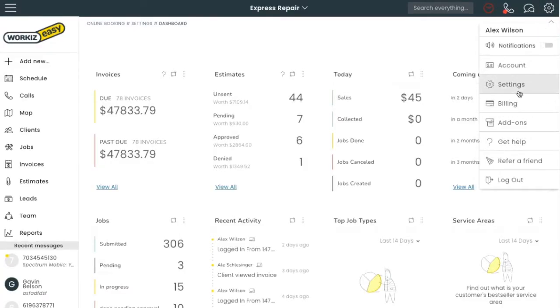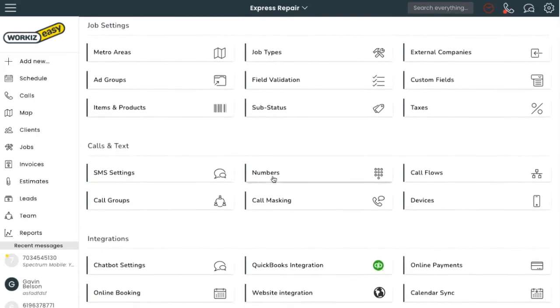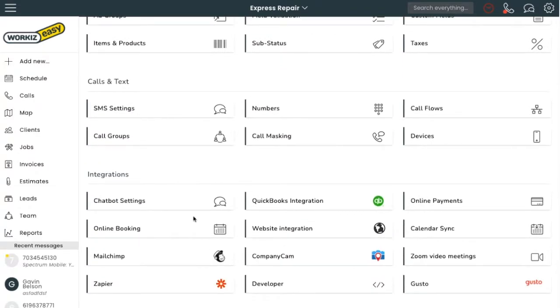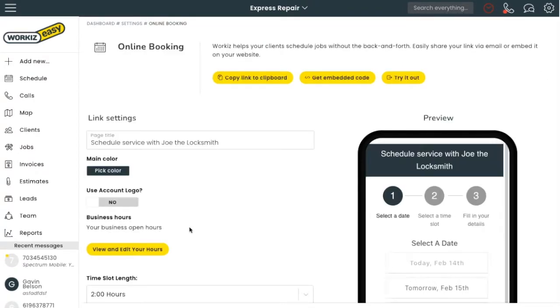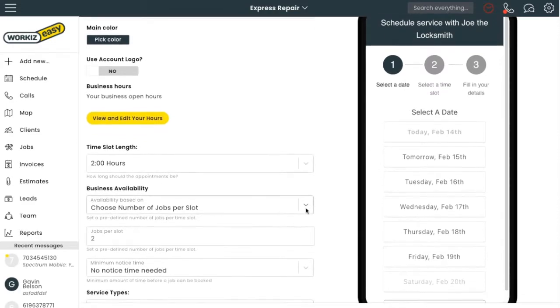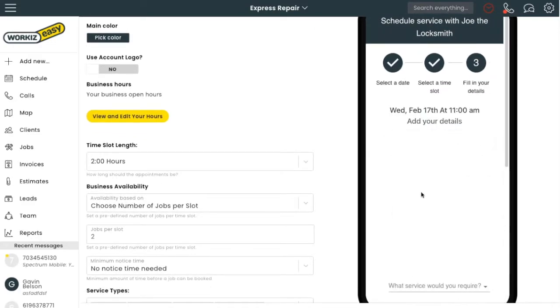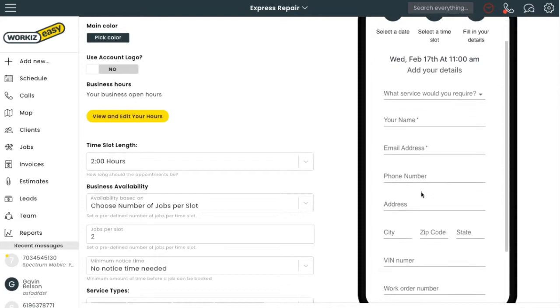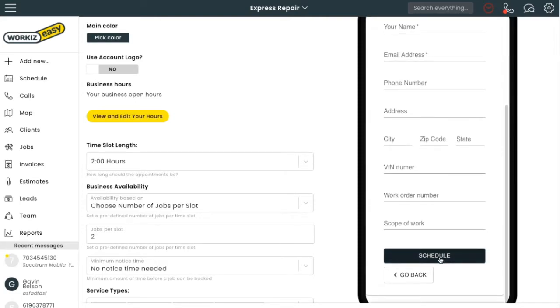We'll start by heading over to Settings and then scroll down to Integrations and click on Online Booking. Here is an example of what my client will see. He'll be able to select a date, then a time, and fill out all his information before scheduling his job.